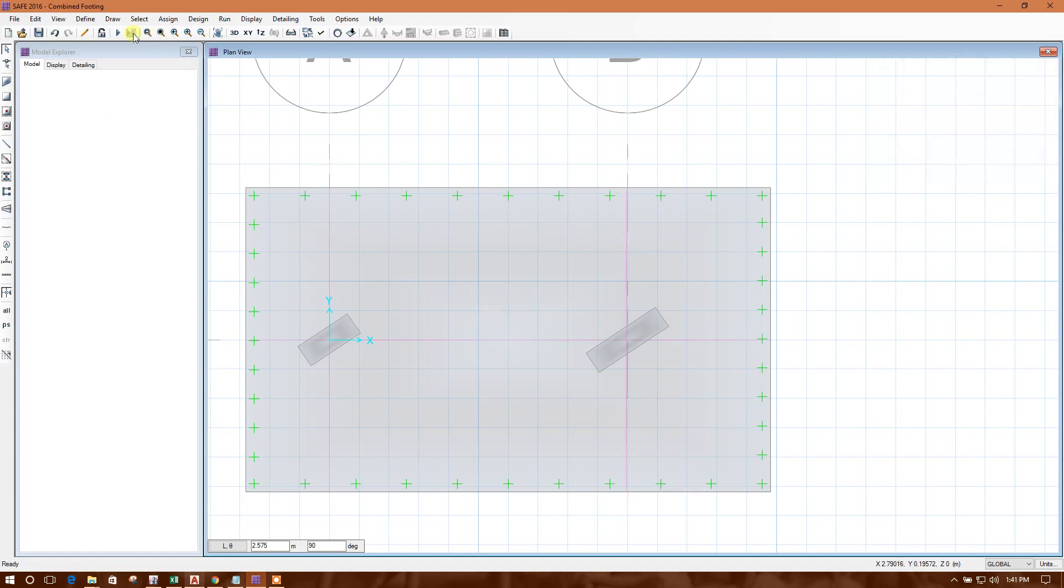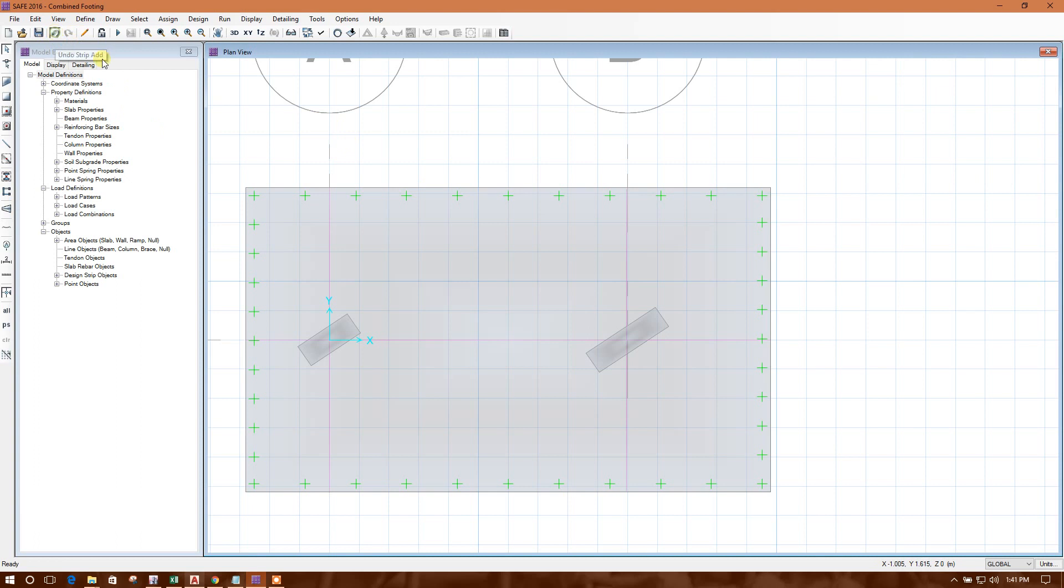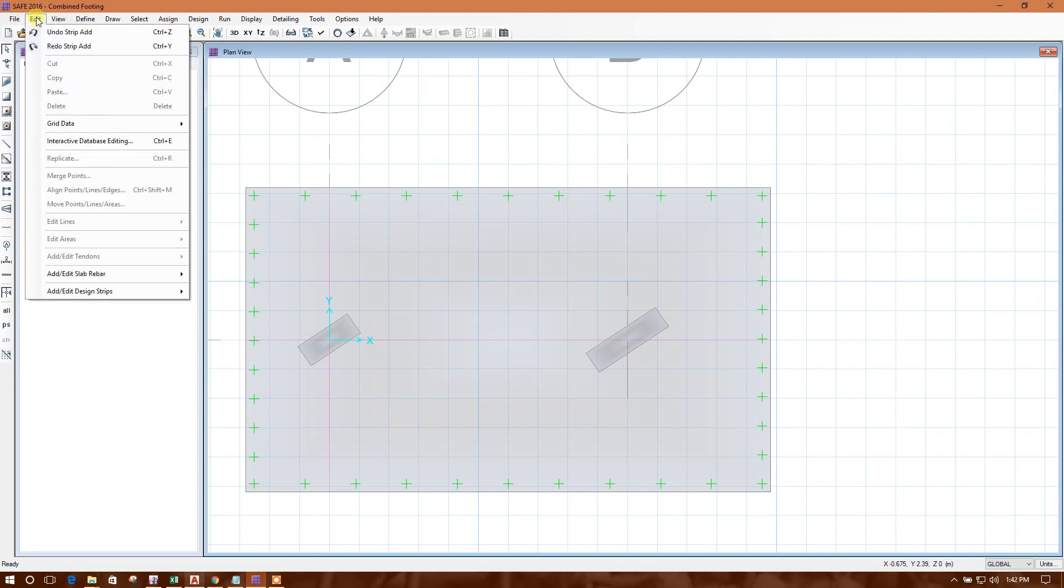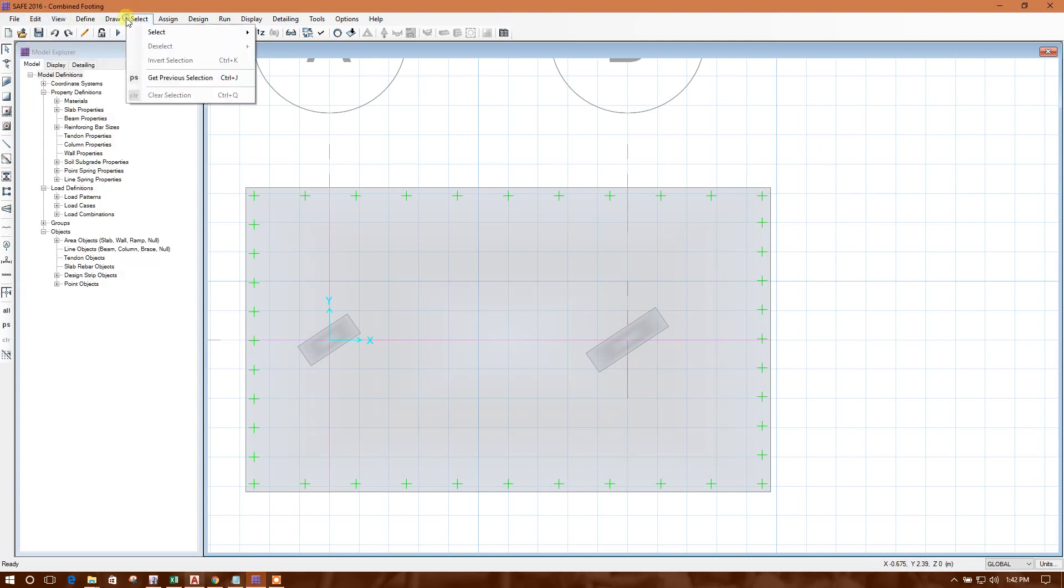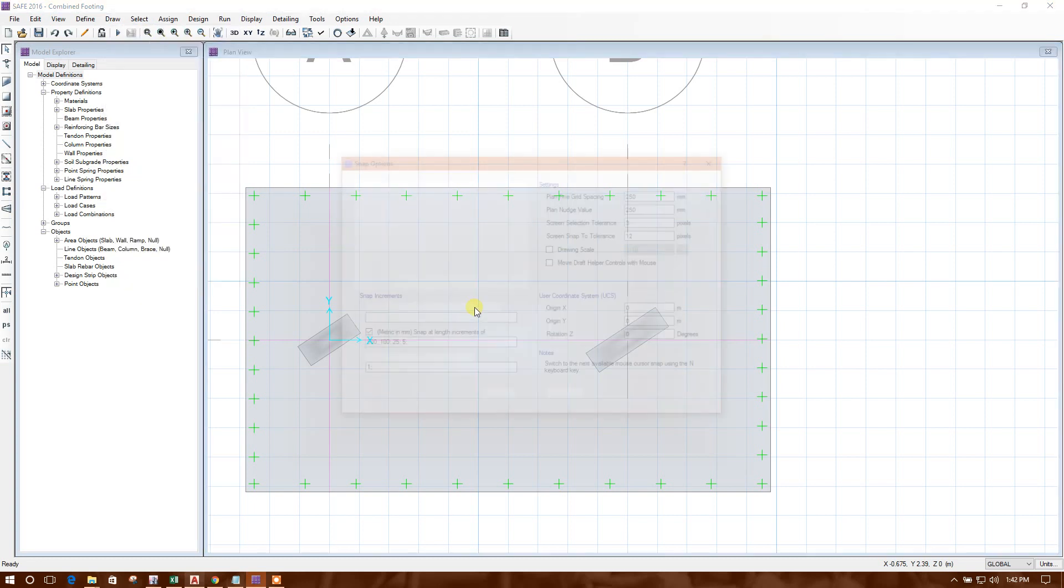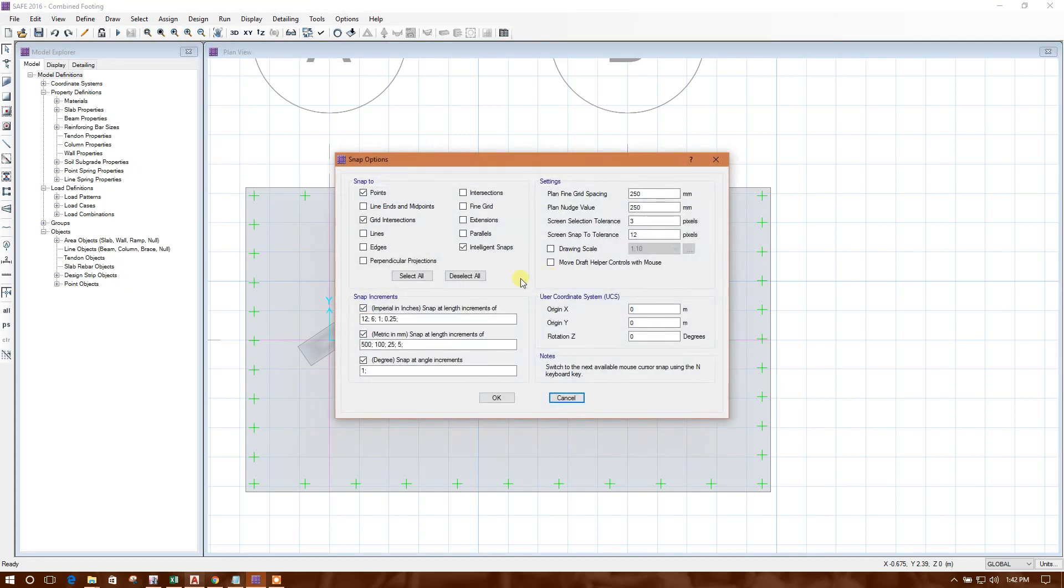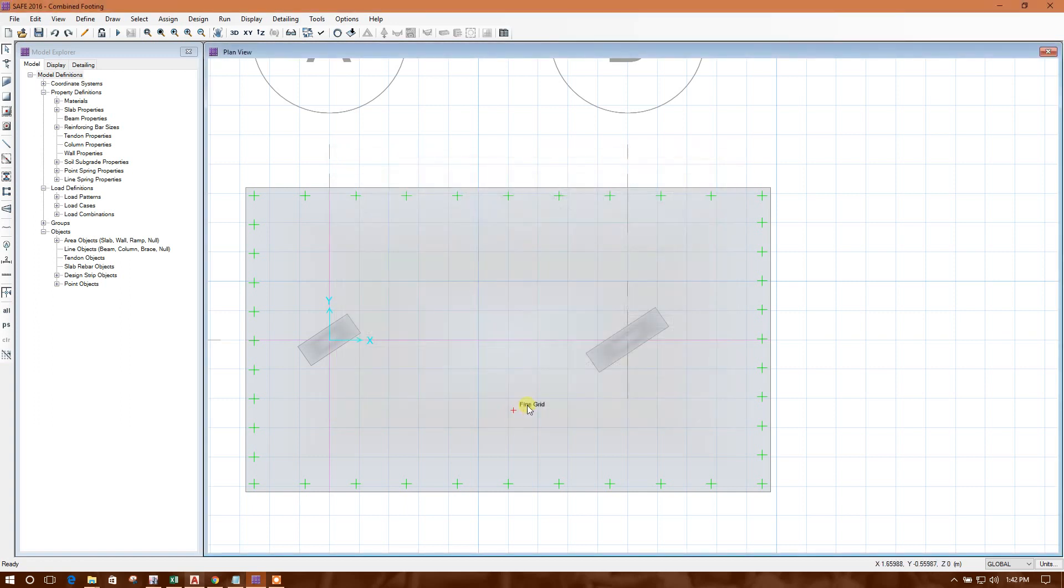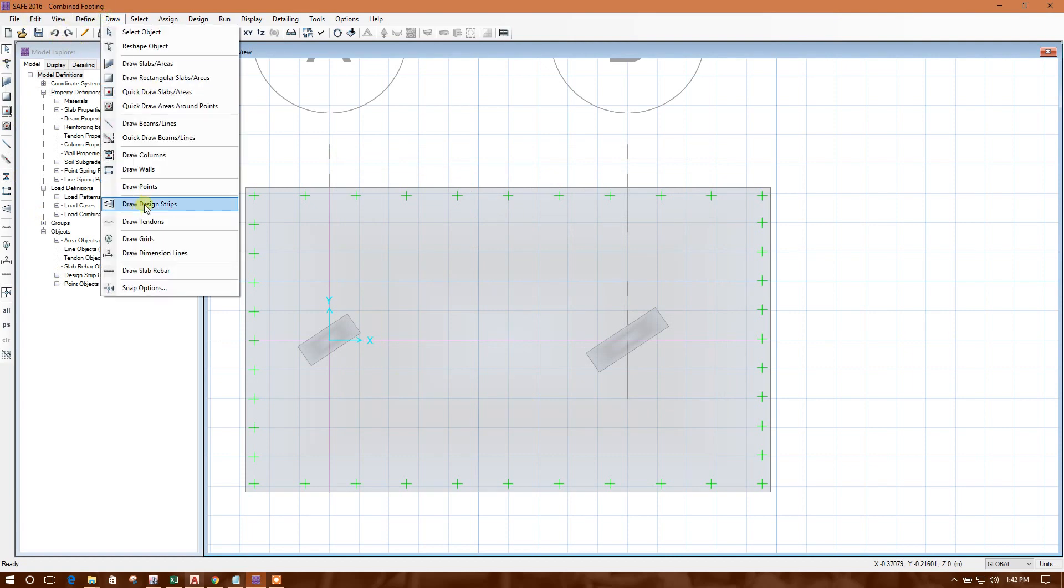Delete, draw another one from this right side. Now it will be 1.1. This is 1.25. 1.1, this is 1.25. This is 1.1, this is 1.25, 1.1. This, we can change the snap option. Edit, draw, snap options, intersection, grid, find grid, edges, perpendicular, okay. It will be easier for drawing the strips.